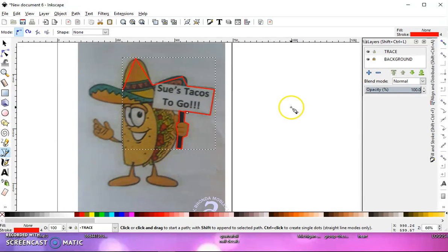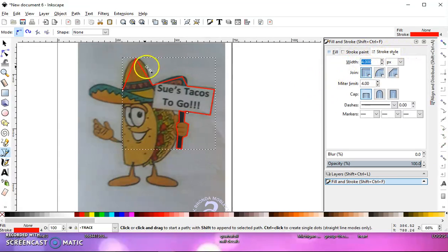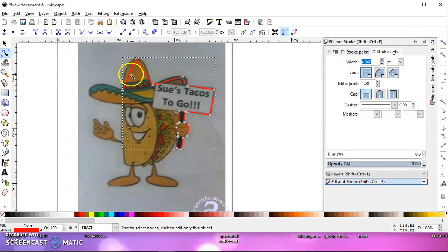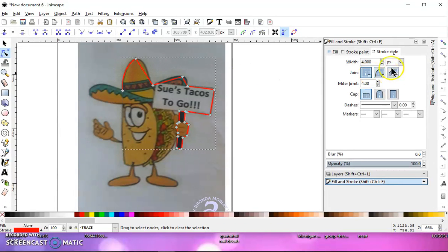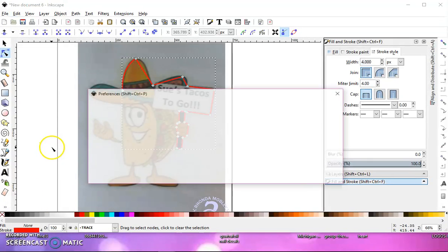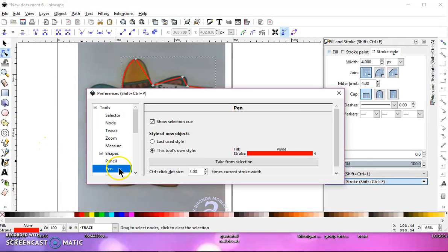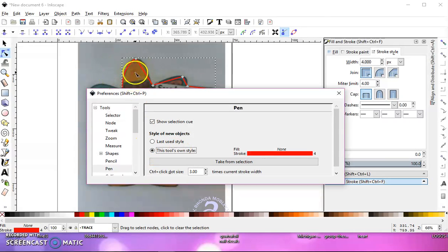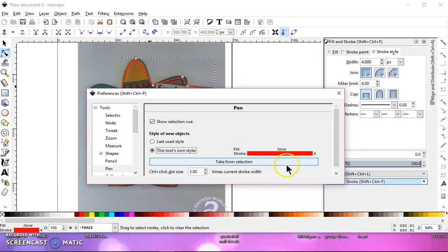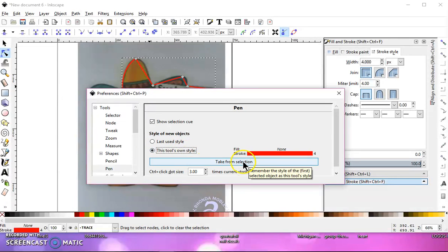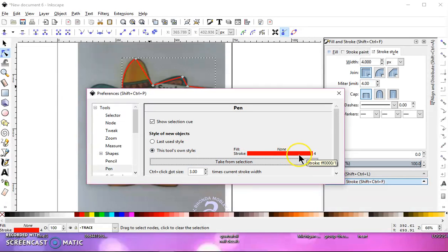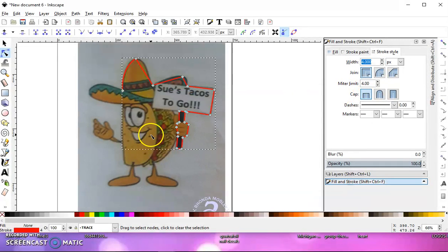So what I want to do now is go to my fill and stroke and go to my stroke style and check my width of my lines and make sure that they're good. So I have it set at four, and that looks good. So now what I want to do is go to Edit Preferences and go to my pen and choose this tool's own style. I want to make sure first that my path that I just drew is selected, and then make sure that this is selected, this tool's own style, and take from selection.